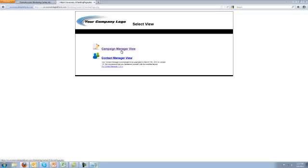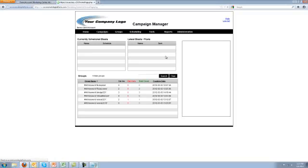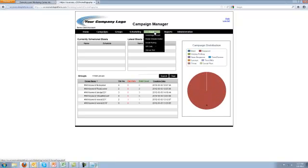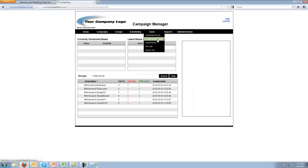Go to the campaign manager view, go to tools, go into the mobile website builder.